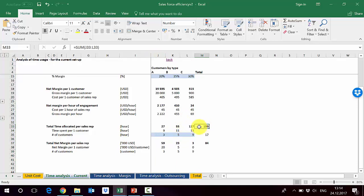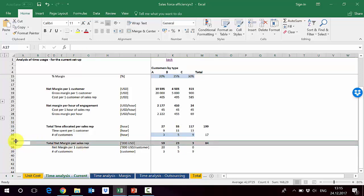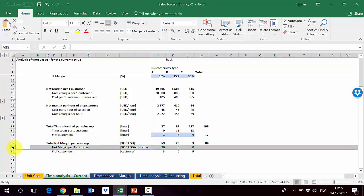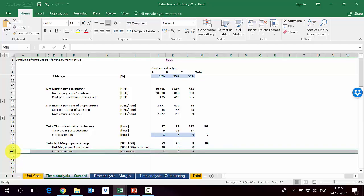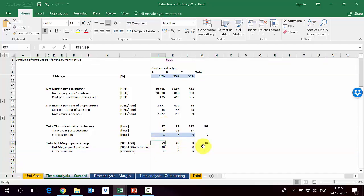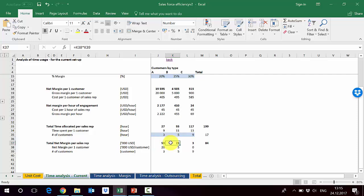Multiplying hours by customer count, we get only 27 total hours on type A customers, while the least profitable type C accounts for 117 hours. The sales rep is also working overtime at 199 hours on average. He's spending most of his time on the least profitable customers. The total net margin per sales rep is $84,000 per month, with most coming from type A — the lowest-involvement customers.